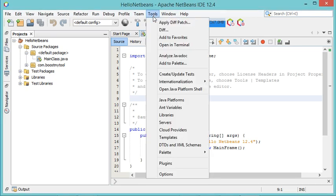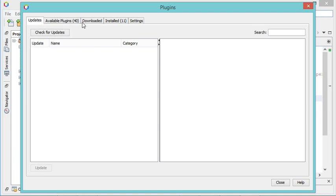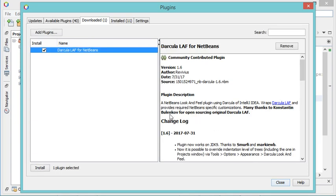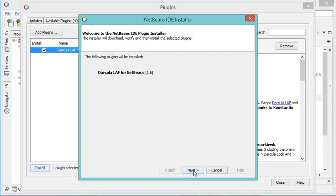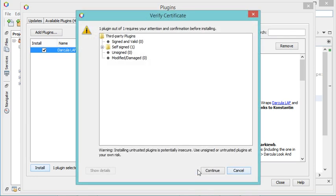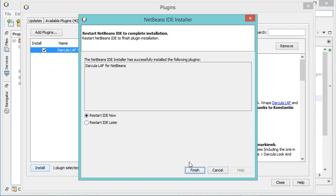Now let's go back to NetBeans. Go to Tools, then Plugins, then the Downloaded tab. Here I have to add the plugin — let's provide the location on my desktop and click Open. This checkbox should be checked. Then click Install, then Next, accept the license terms, click Install, then Continue. We need to restart NetBeans so let's click Finish.